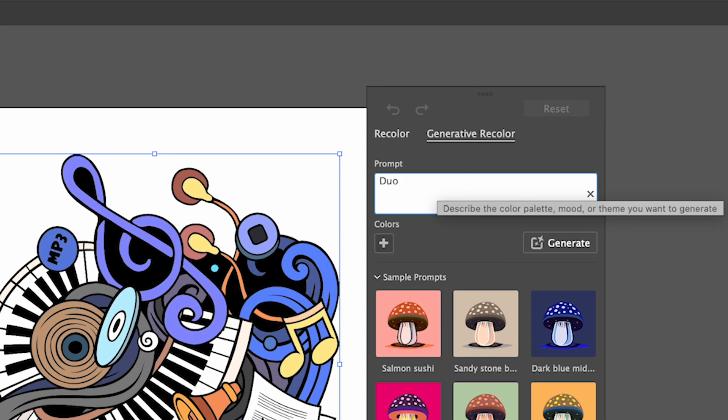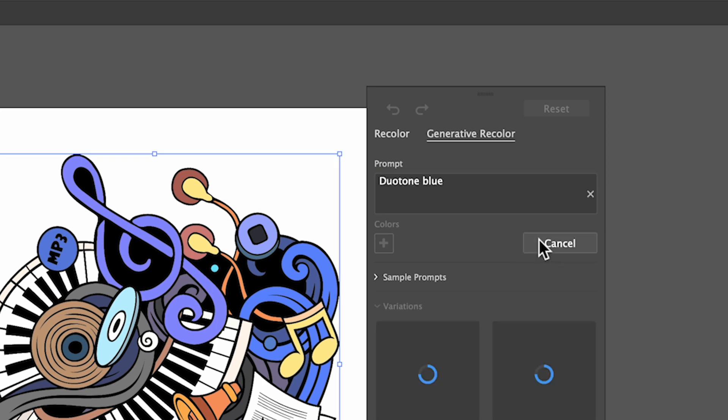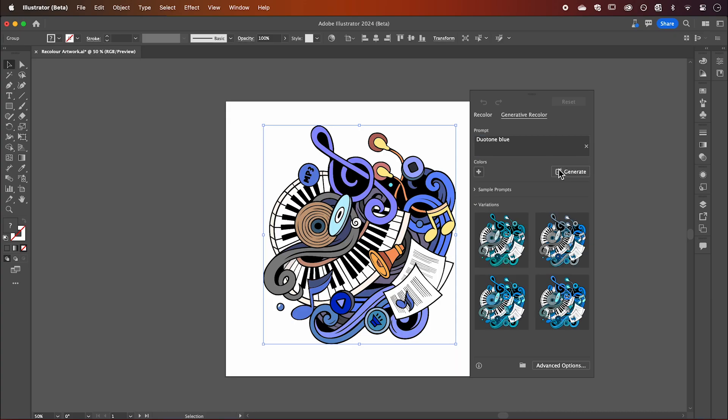Here, with a text prompt, you can input an idea or color theme for Adobe to create different color palettes. Hit Generate and we can choose from any of these color variations to apply to our design.